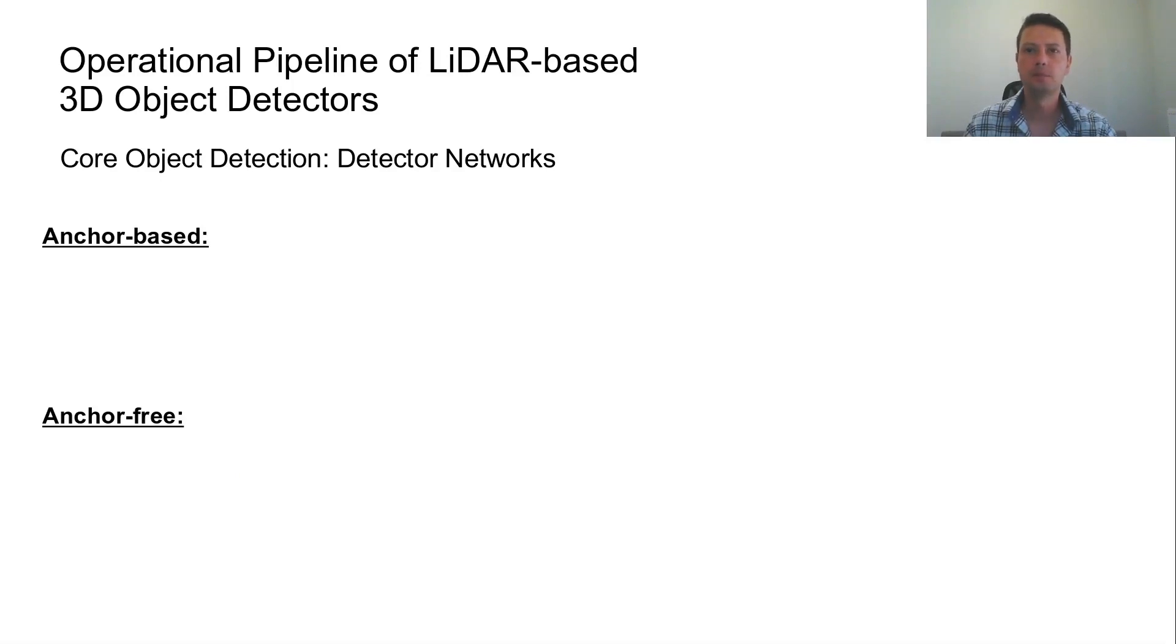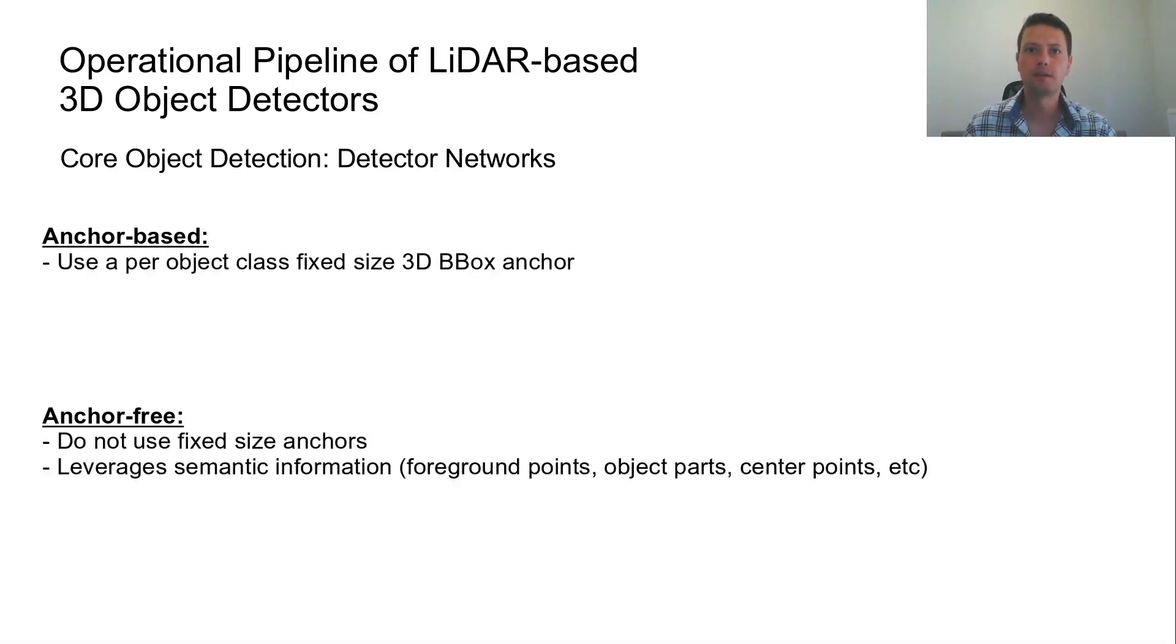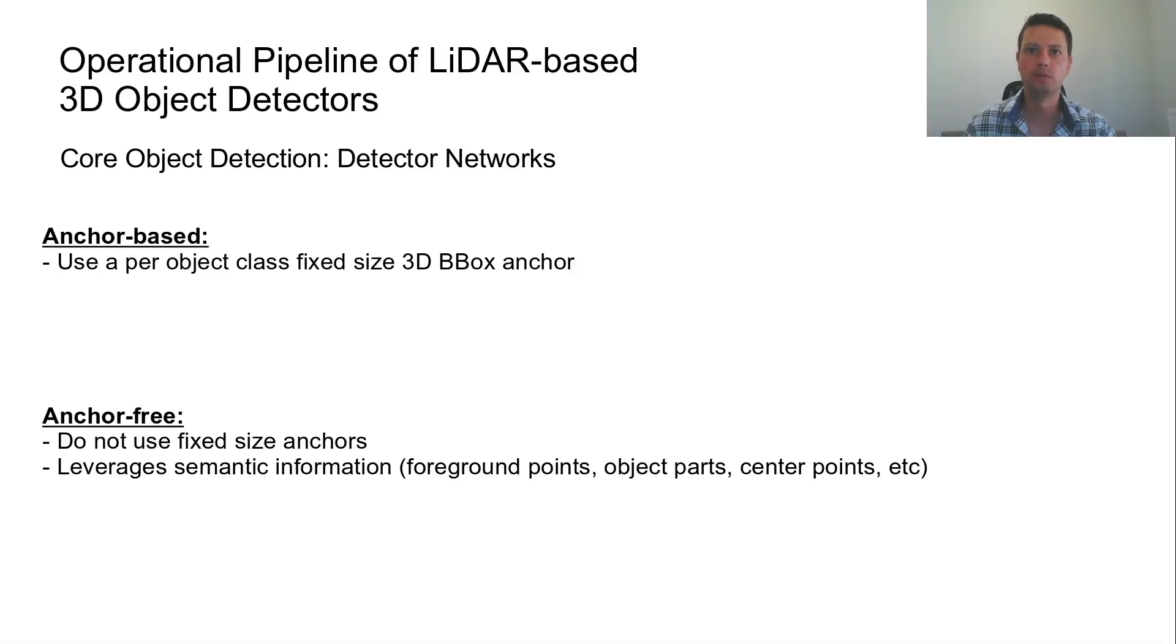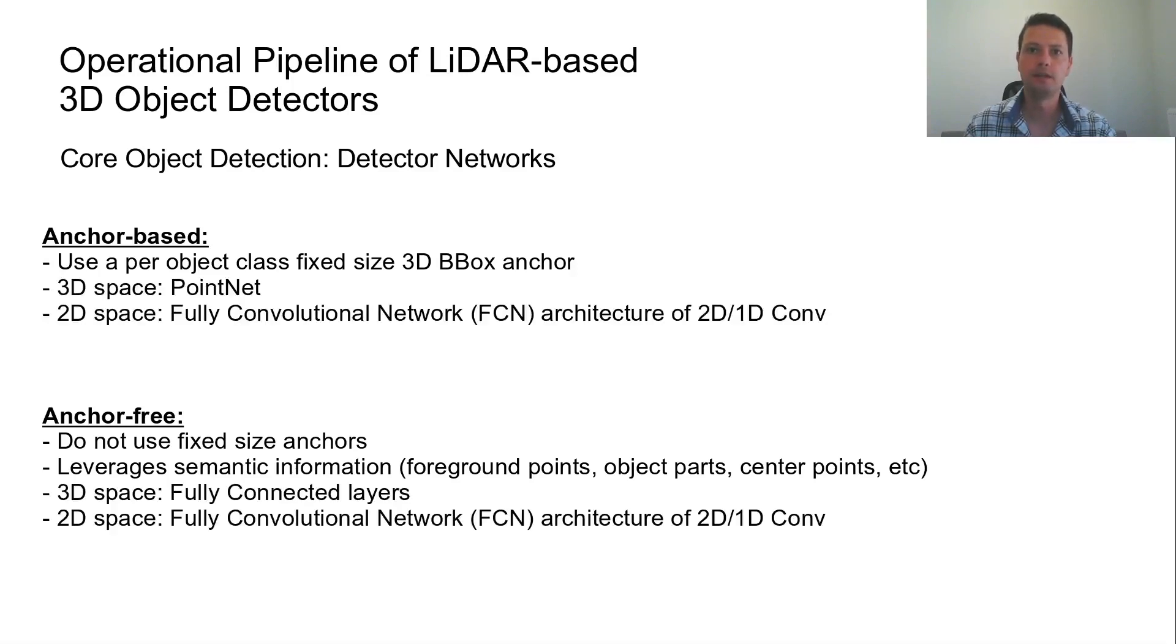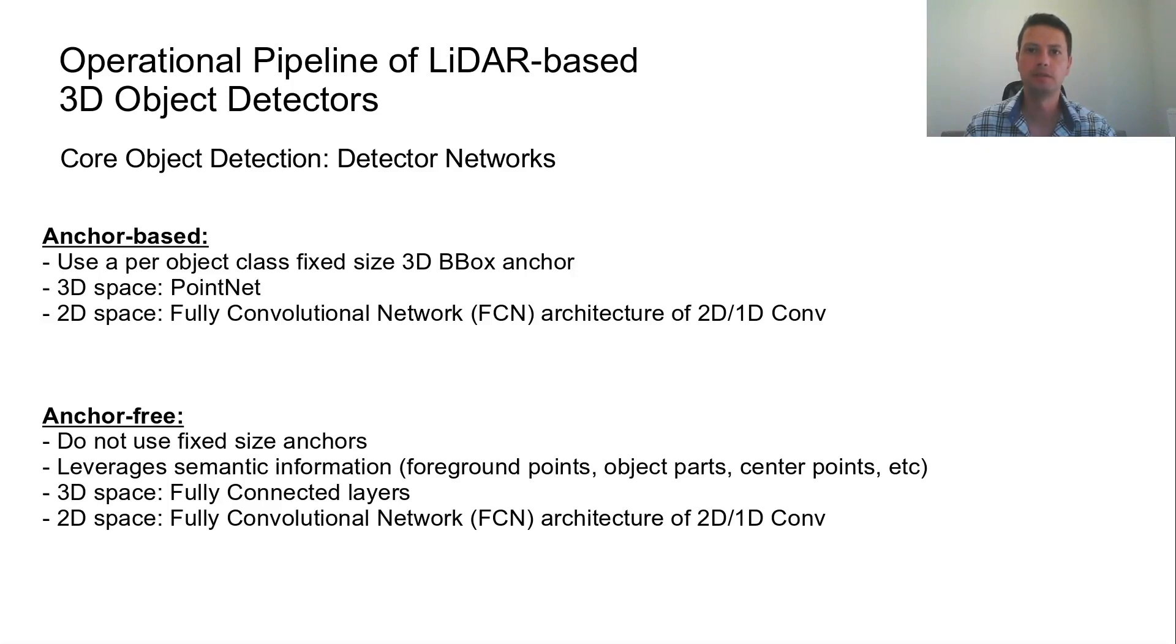The anchor-based use a per-object class fixed-size 3D bounding box which is used as an anchor. The anchor-free networks do not use fixed-size anchors and tend to leverage semantic information such as foreground points, object parts or center points. Both categories may operate either in 3D or 2D space. Fully connected layers or PointNet architectures are used for predicting a 3D bounding box in 3D space. Alternatively, 2D and 1D CNNs are used for predicting a 3D bounding box in 2D space.